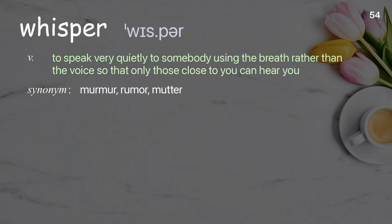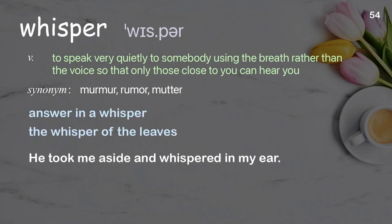Whisper: To speak very quietly to somebody using the breath rather than the voice, so that only those close to you can hear you. Examples: answer in a whisper, the whisper of the leaves. He took me aside and whispered in my ear.